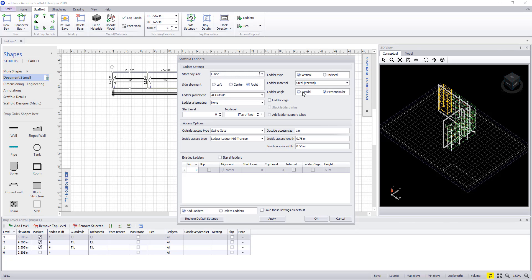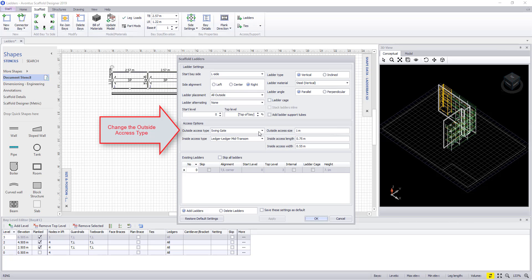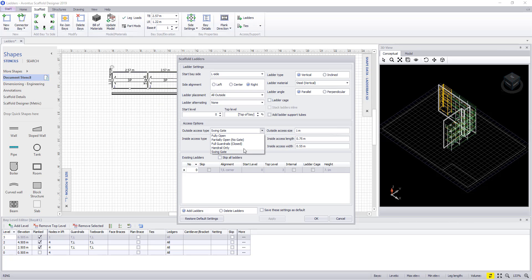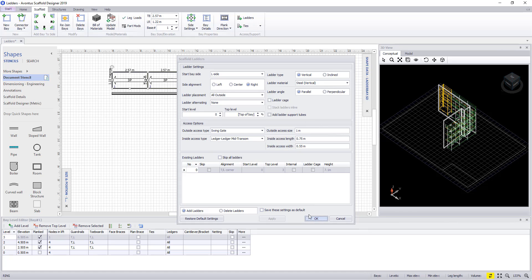The ladder angle can be changed between either parallel or perpendicular, depending on how we want the ladder to be placed on the bay. Finally, we can select the outside access type from fully opened tubes to a swing gate. To exit the ladder dialog, hit OK.